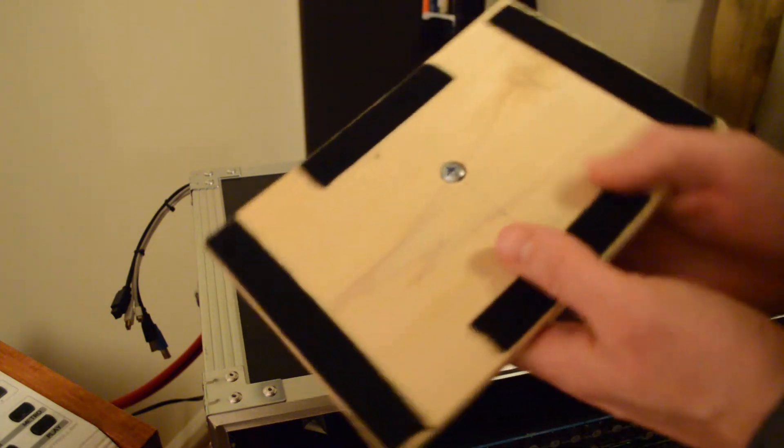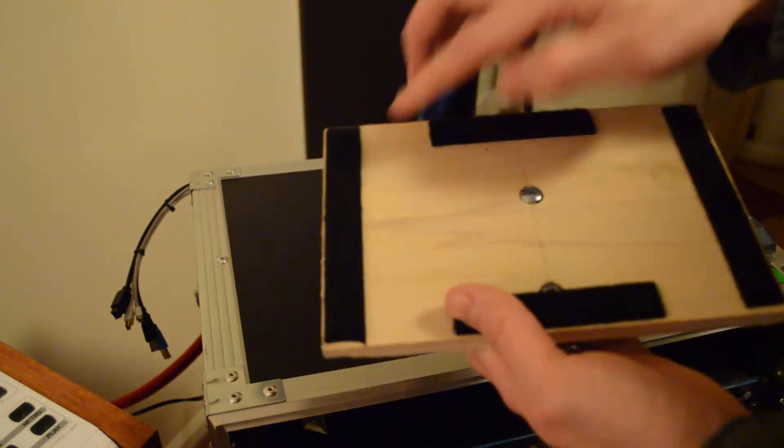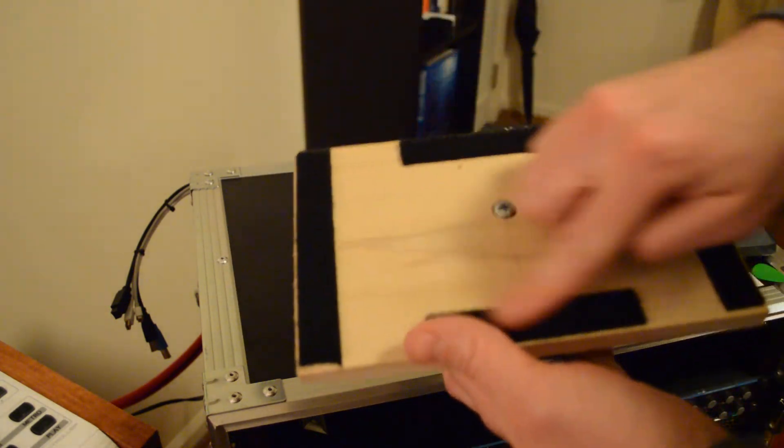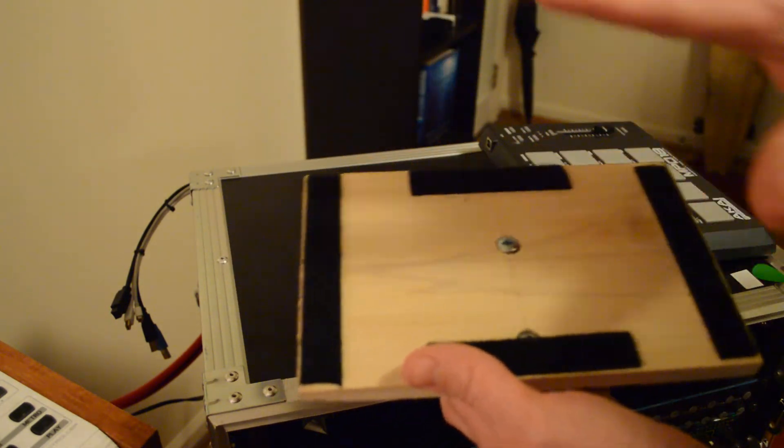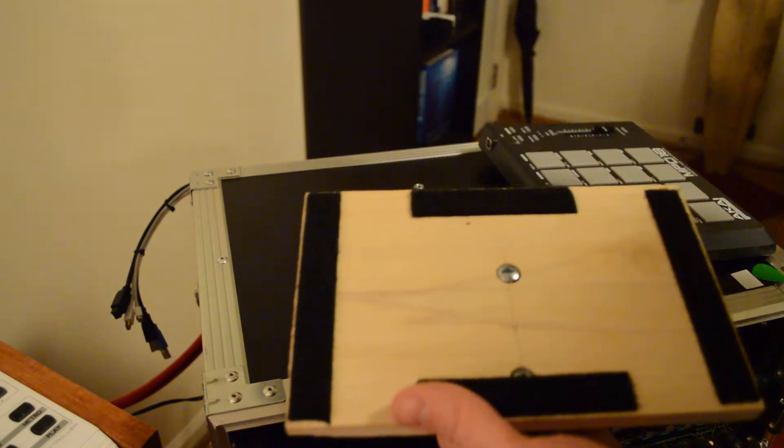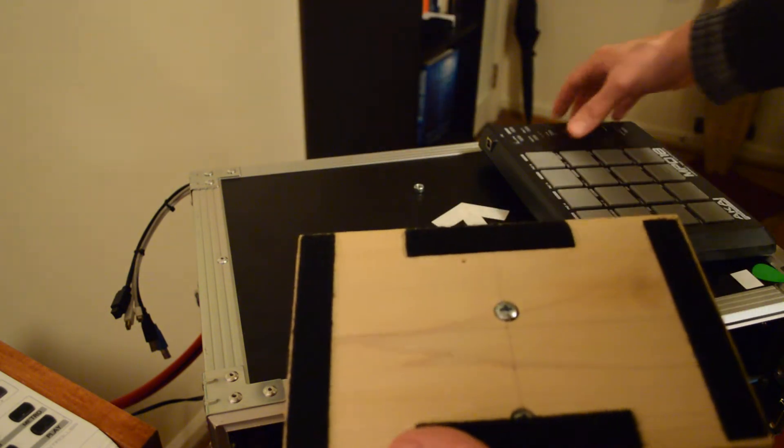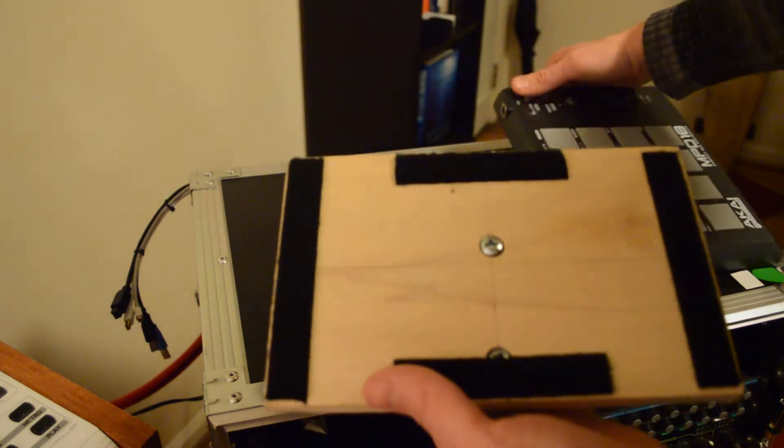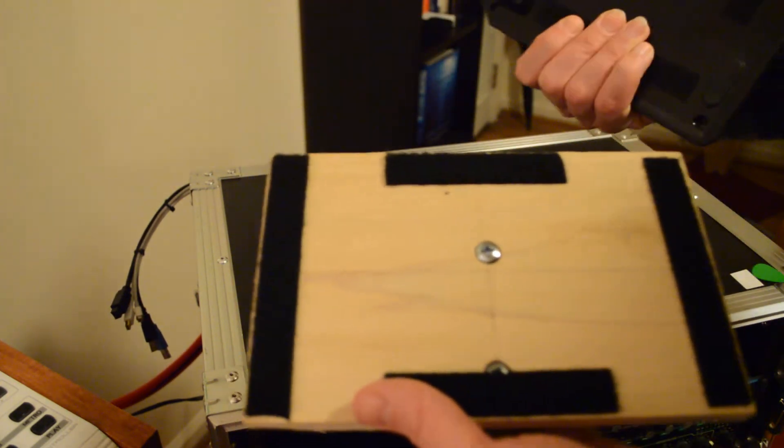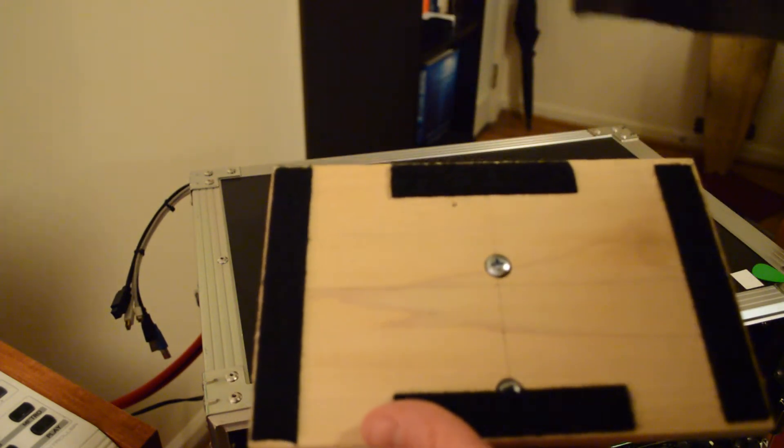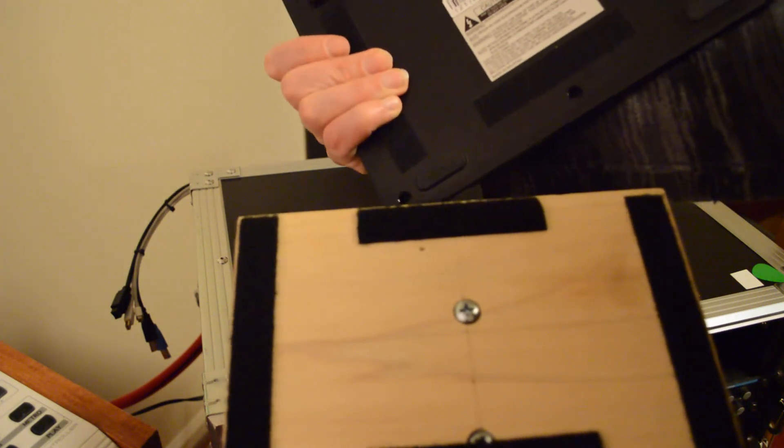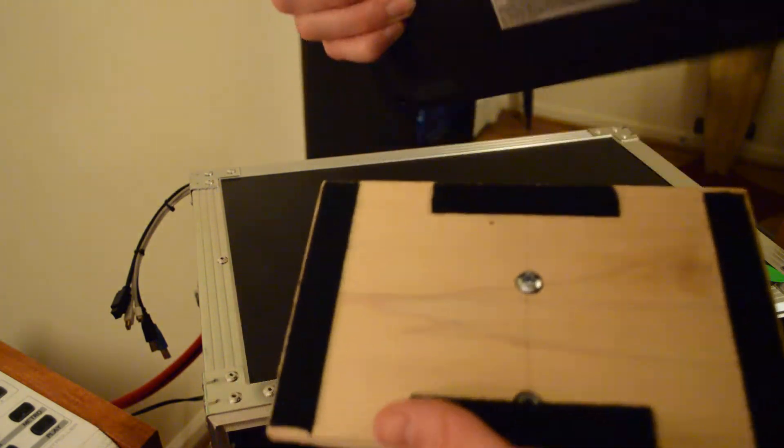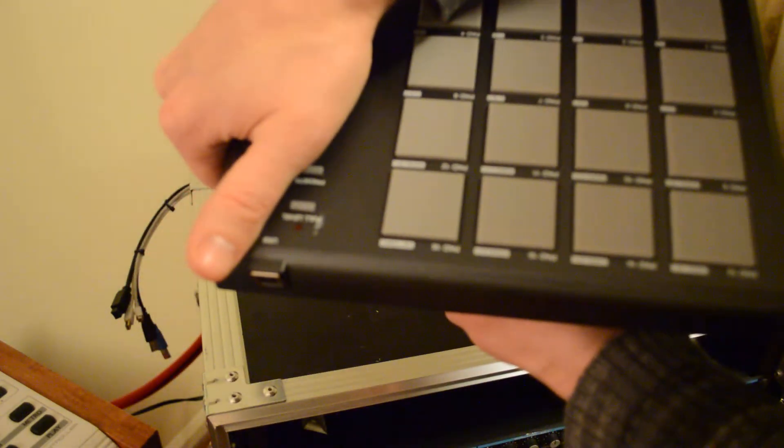Obviously we've got some Velcro on the underside here. Make some strips of Velcro. It sticks to the wood great, sticks to the units great, works great on plastic. Put Velcro on the underside of your unit here to match it up, and then you simply lay it down there and stick the whole thing together.